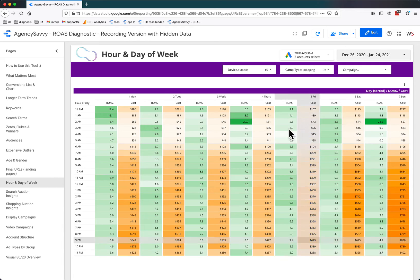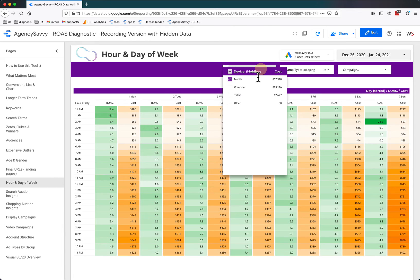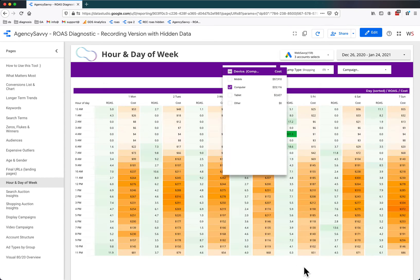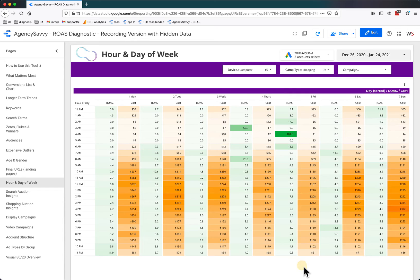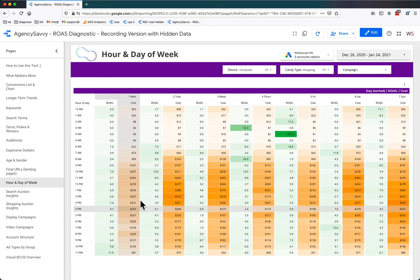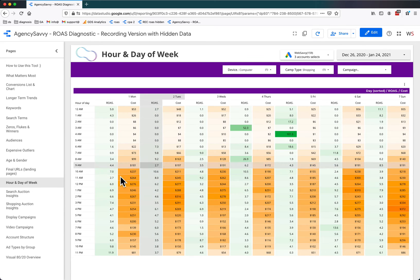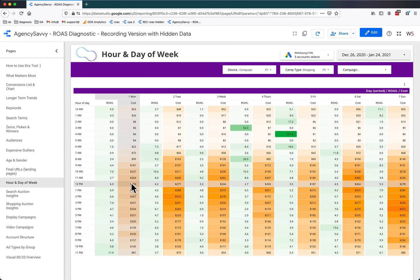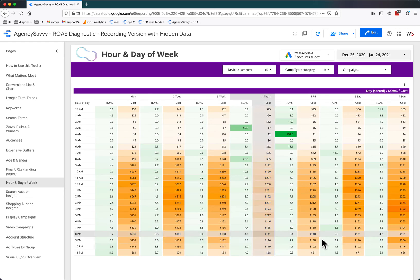I suspect that's going to be exactly the same if we look at desktop only for this particular group of accounts. Oh, maybe not. So now we're seeing that desktop spend is probably higher, as you'd imagine, during office hours and then dropping off into the evening.